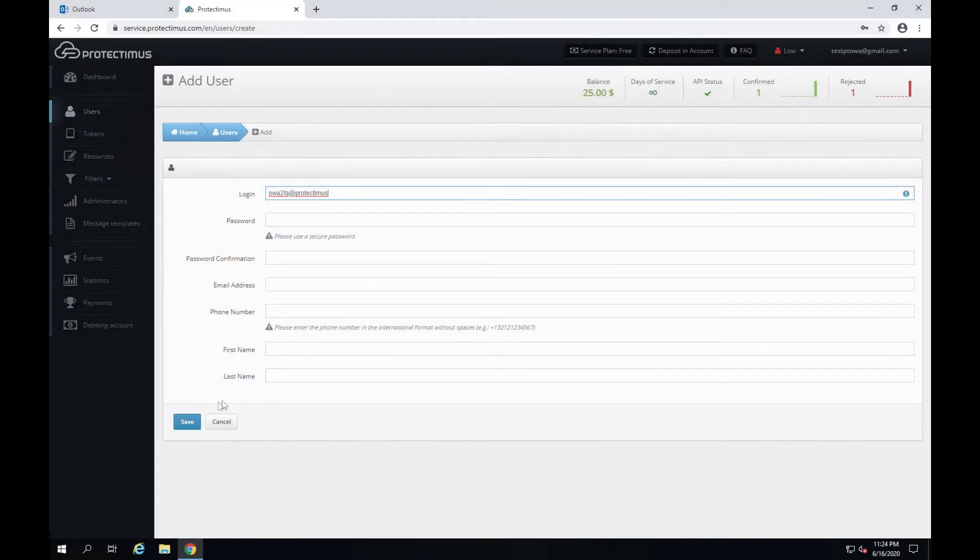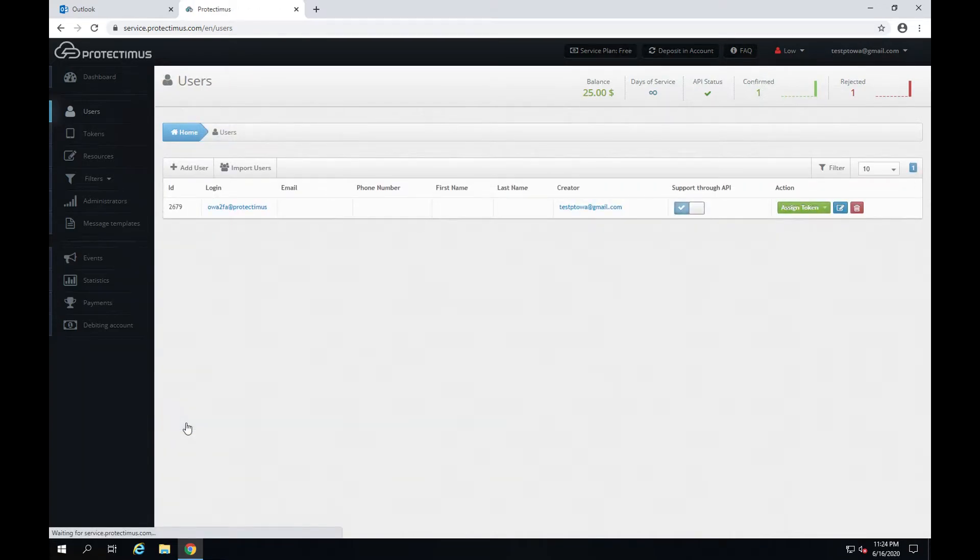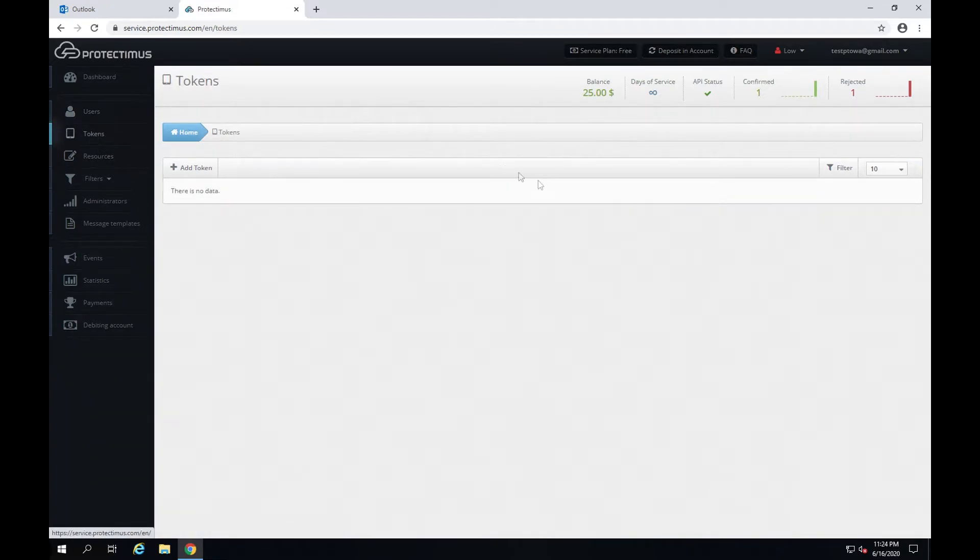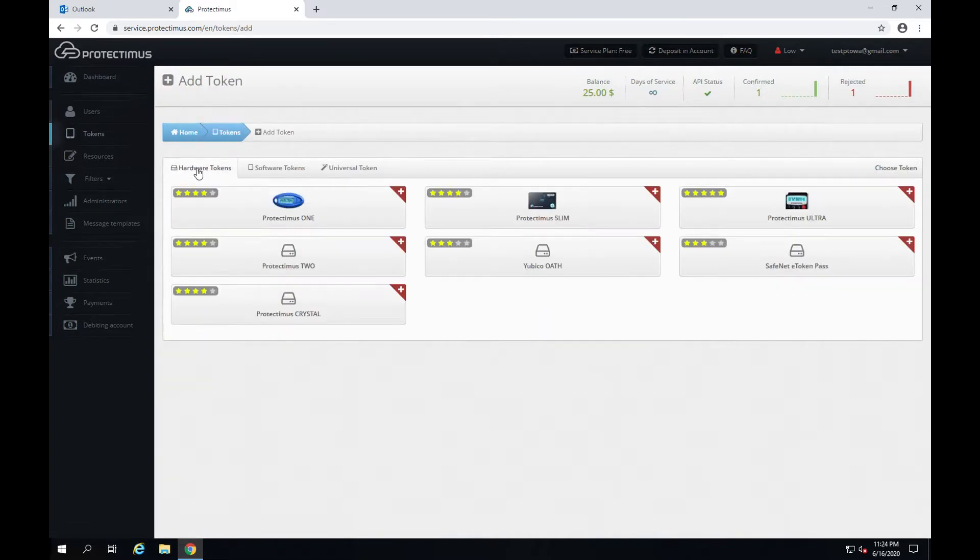To continue the setup click save and let's move along to adding tokens. Click tokens then add token. Now you have to choose the type of token.